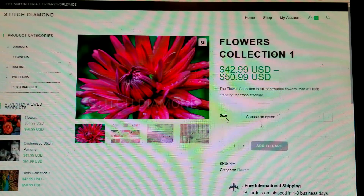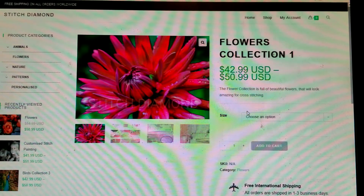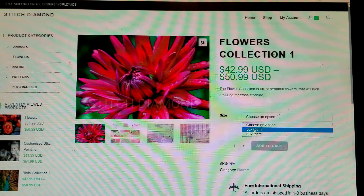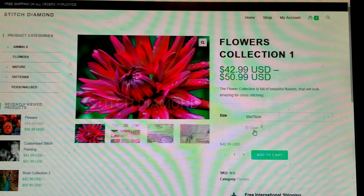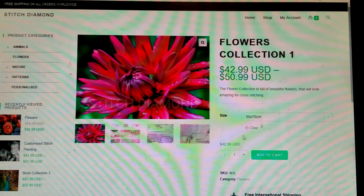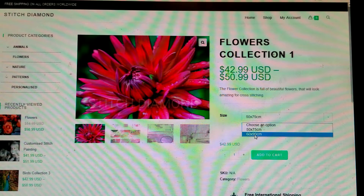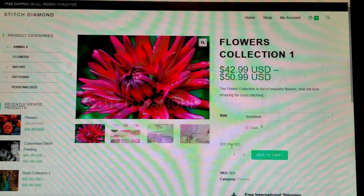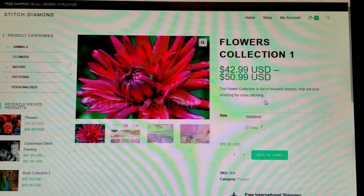Below this it says 'Size — Choose your option.' If you click 50 by 75, the price shown is forty-two dollars and ninety-nine cents — that is the cost of that canvas. If you choose 60 by 90, then it's going to be fifty dollars and ninety-nine cents shipped to you.